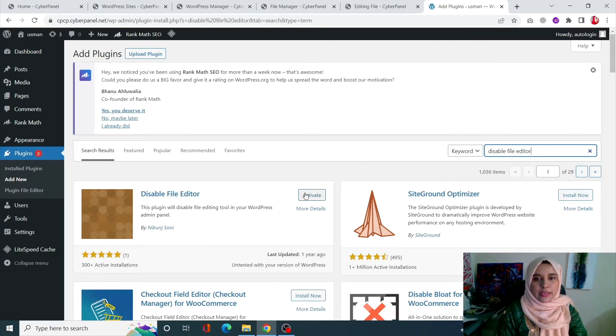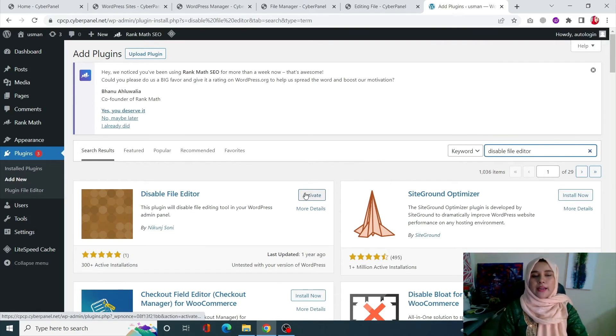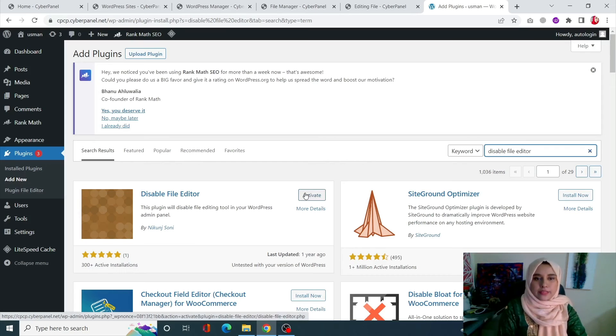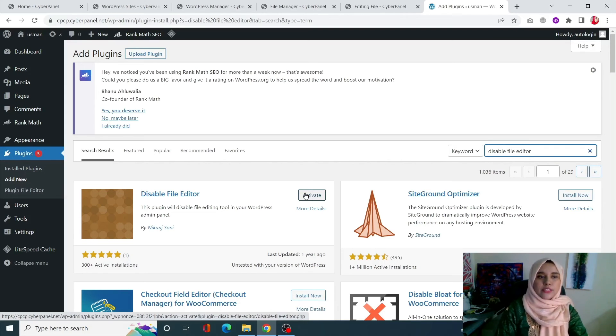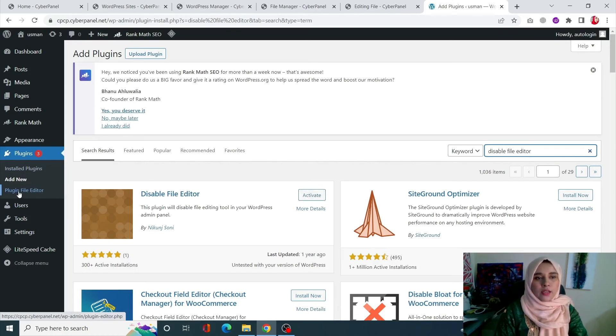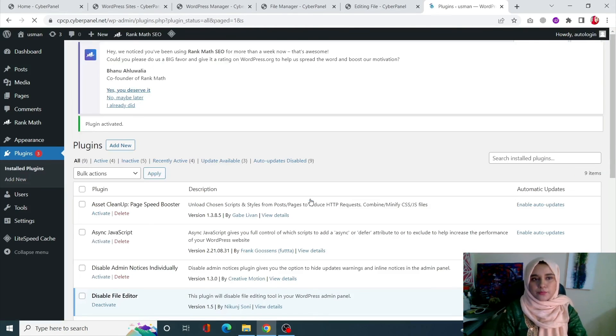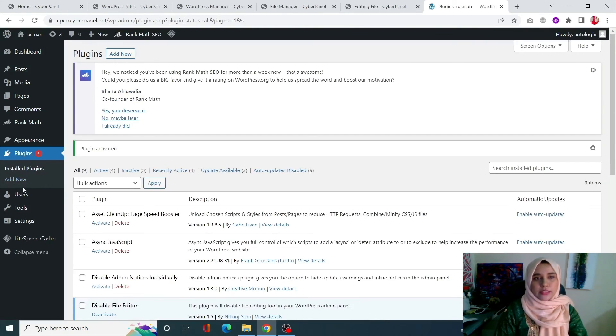So this is the plugin that you need. And as soon as you activate this plugin, what it's going to do is it's going to remove this little tab from here. So as soon as I activate it, you will see that my editor has disappeared.